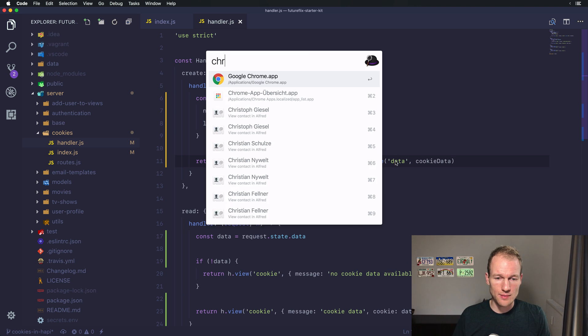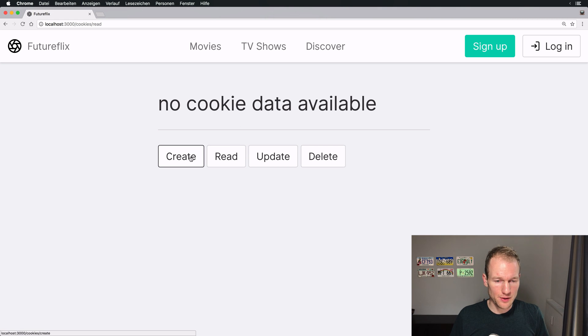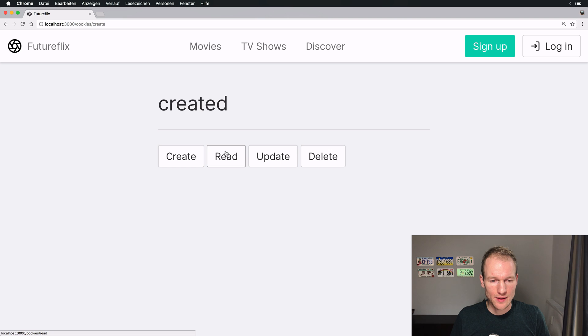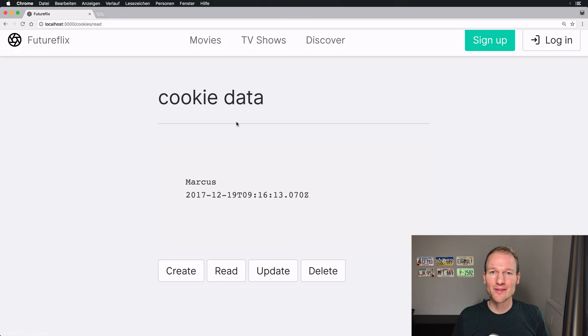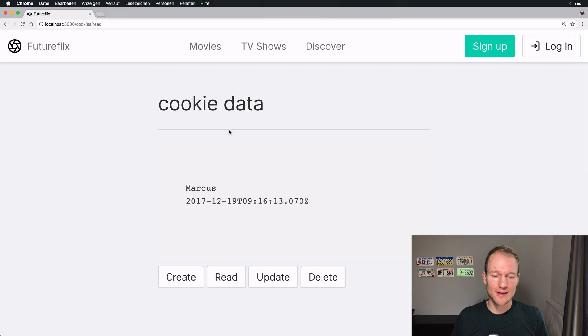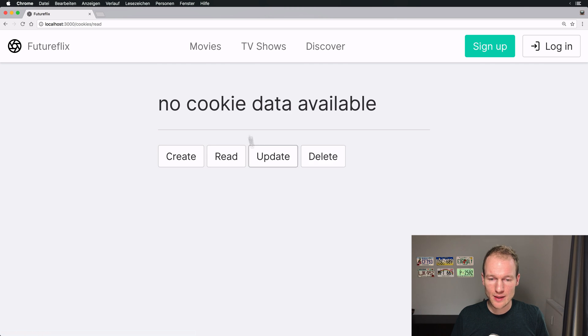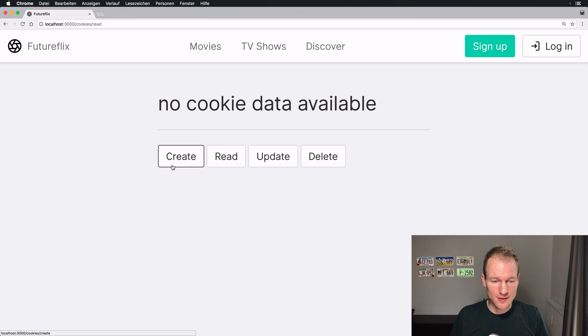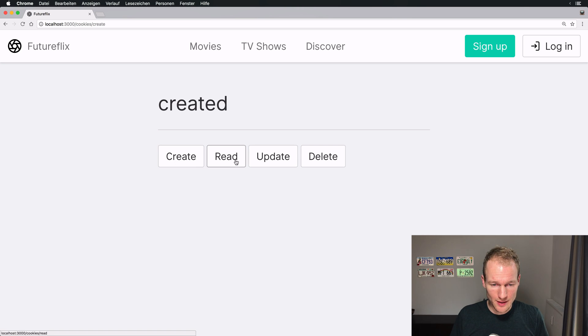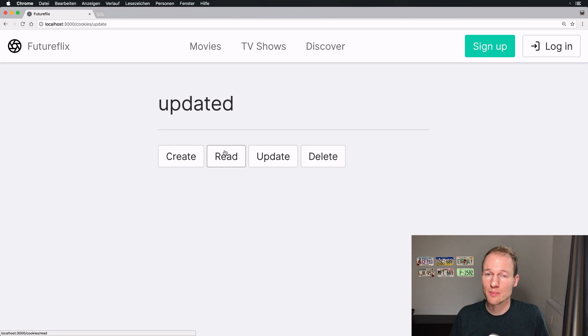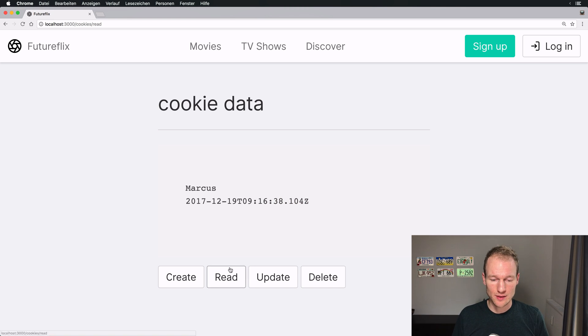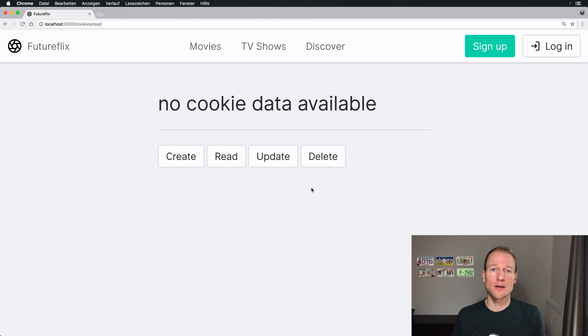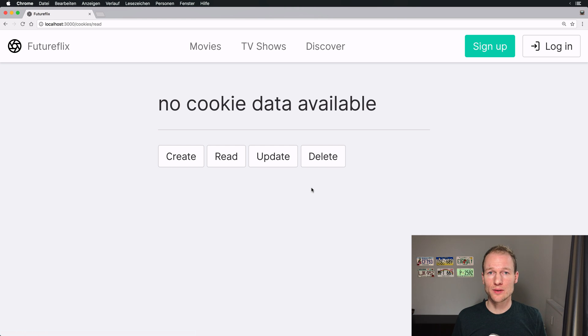Let's switch back to Chrome and check if we can create the cookie. Oh sorry, create it. And there you go, the cookie data is available. So reading the cookies worked and creating a cookie worked. Read it again, no cookie data available. Ah it's maybe because we waited for longer than 10 seconds. Let's create it again, let's read it, it's 38. So let's update it, it shouldn't update anything. Again at 38 so we can still read it. Let's read it again.